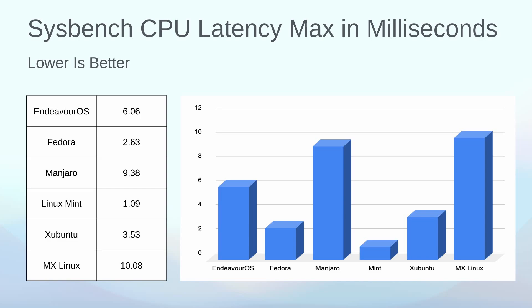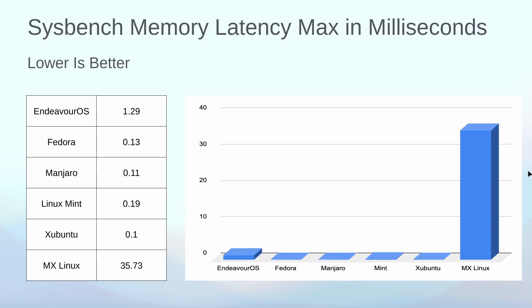CPU latency in milliseconds, lower is better here. I didn't find that MX Linux was a very good performer in this area. Linux Mint really performed well for me, where the MX Linux was 10 milliseconds. It was the highest of all the six distributions that I tested.